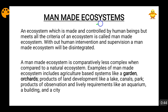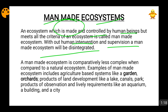Manmade ecosystems are those ecosystems which are made and controlled by human beings. All the physical features of a manmade ecosystem are planned, maintained, and supervised by man. For the sustenance of a manmade ecosystem, it is very important that man actively promotes its maintenance, because without human intervention and supervision, that manmade ecosystem will disintegrate.